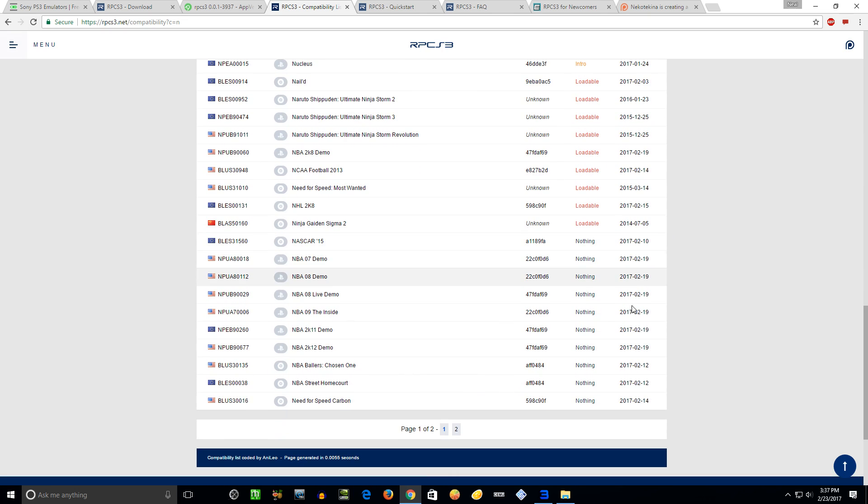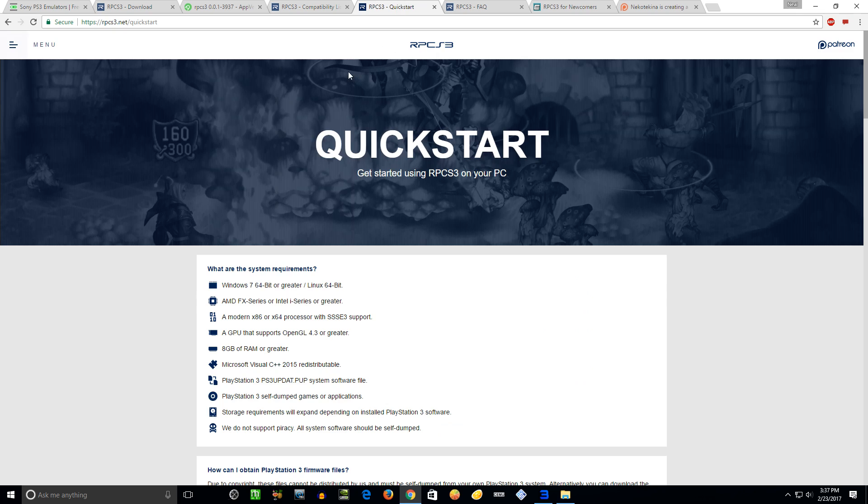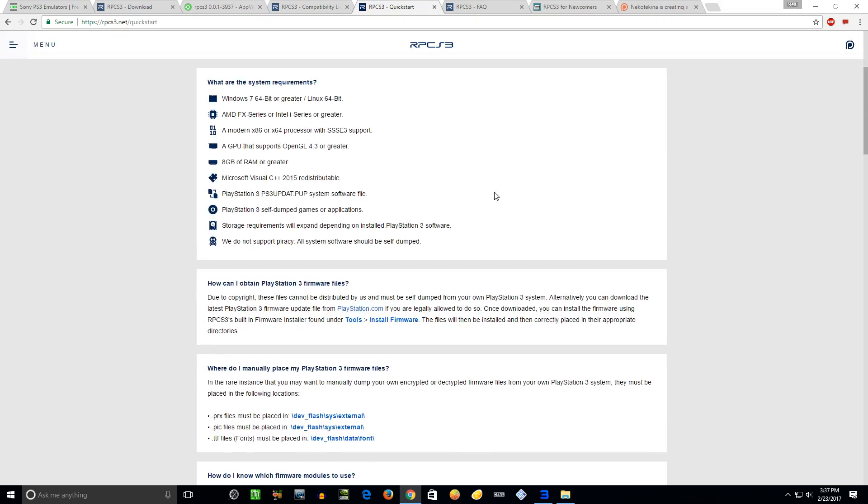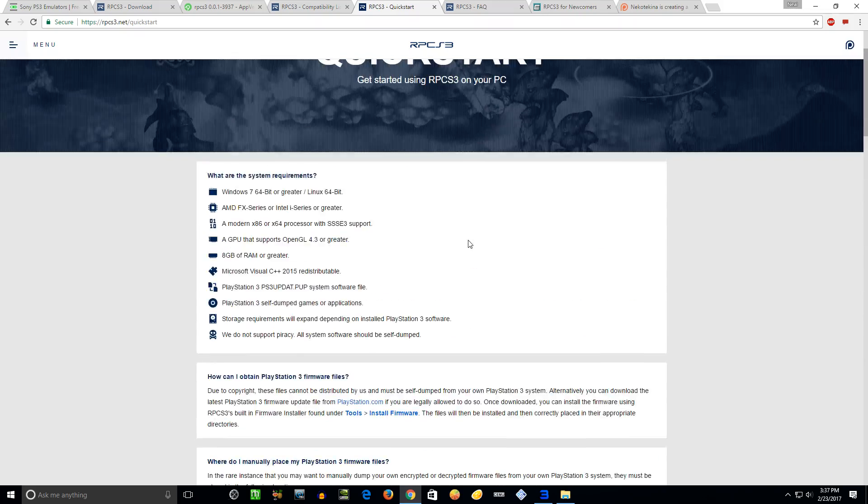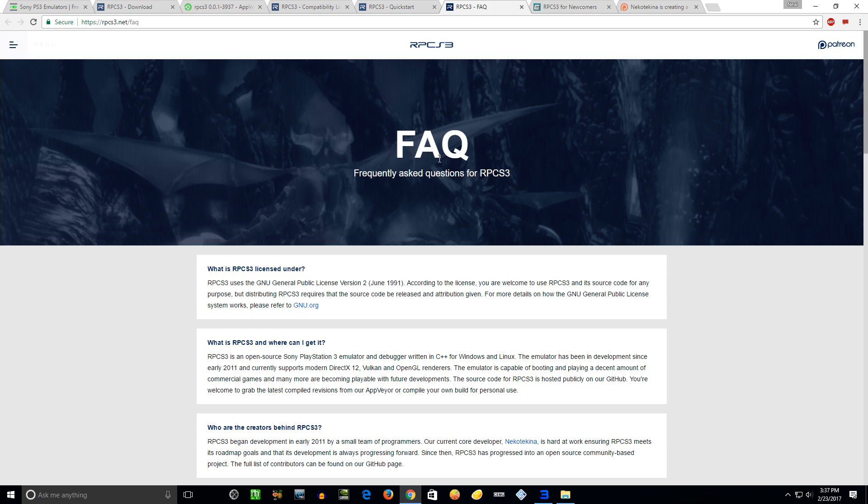Yeah, go through here, you can click on these letters, numbers, figure out which games work and which ones don't. As of right now, this gets updated fairly frequently. A lot of games, you can see this one pretty recent, this one not quite so much, but a lot of these do say 2017 so it's pretty good.